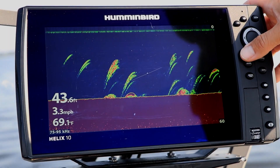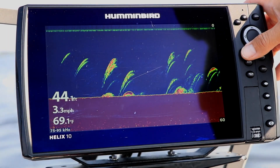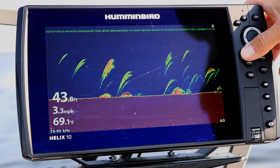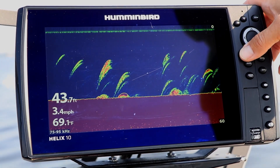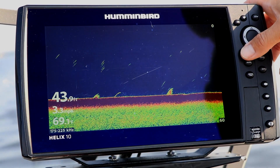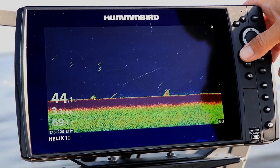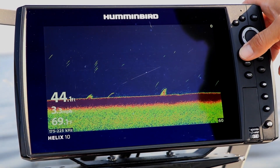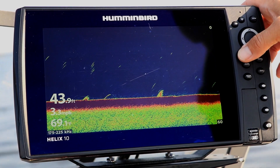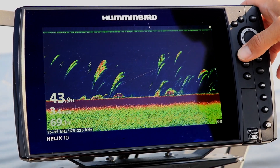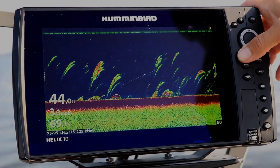You will likely need to adjust your surface clutter, as well as your 2D sonar sensitivity and contrast, to optimize your new 2D sonar view.